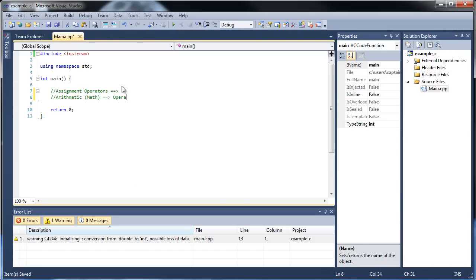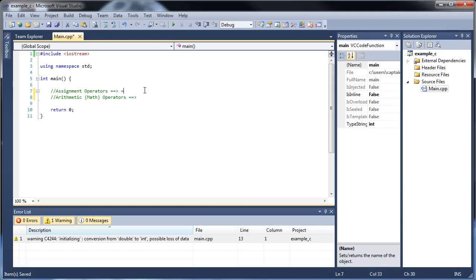So, operators. I'm going to show you one assignment operator first, because we actually already know that operator firsthand, because we've used it. And the first assignment operator is the equals sign.